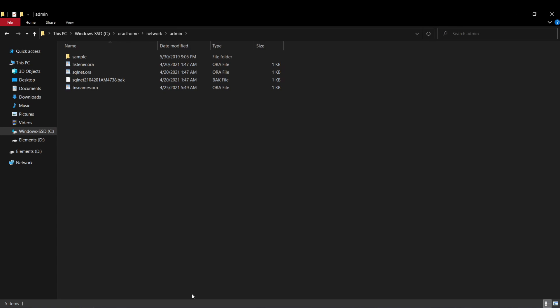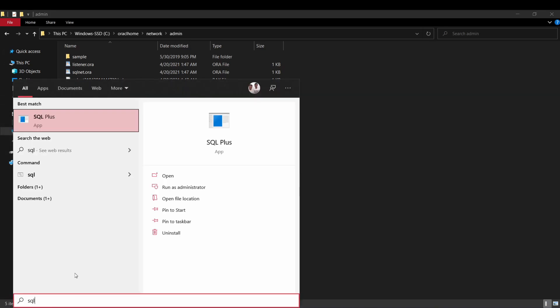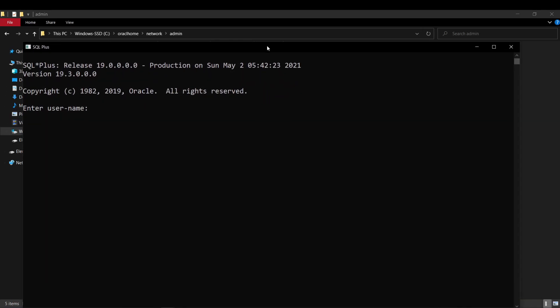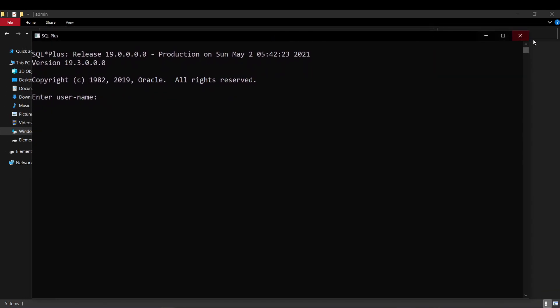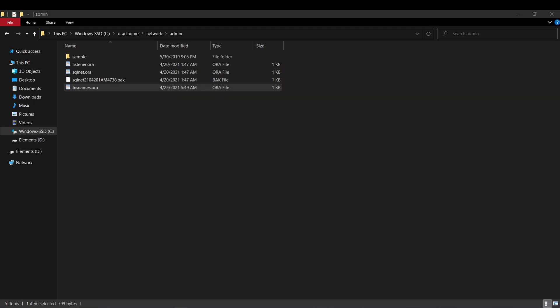By default, whenever we run Oracle or whenever we run the SQL console, it logs us in into the container database. So to be able to use our pluggable database, we need to do some modifications to an Oracle configuration file. This tnsnames.ora is that configuration file which we are going to have to modify.